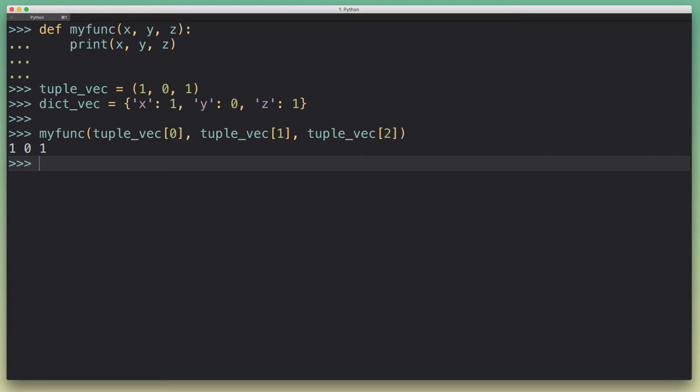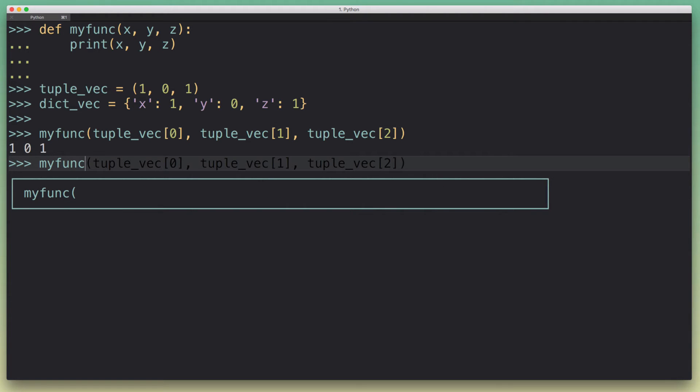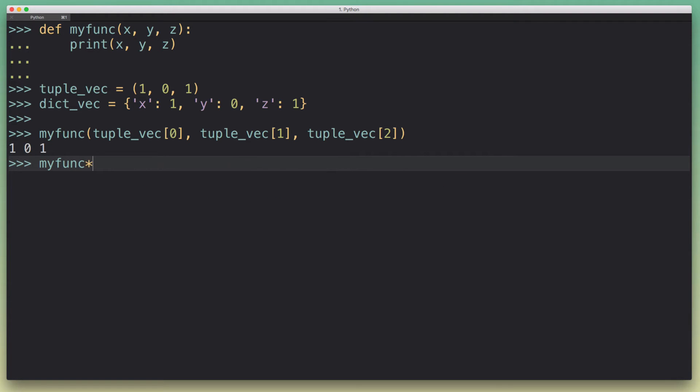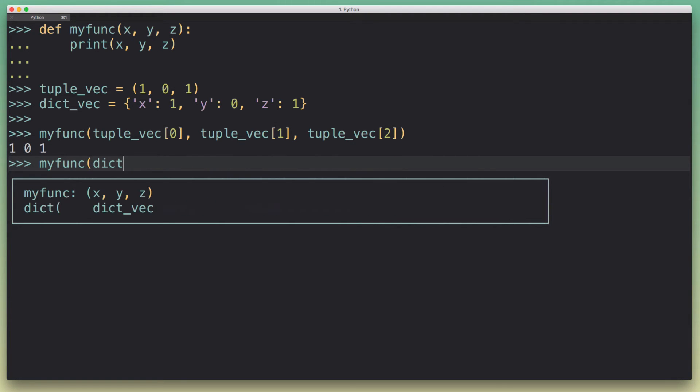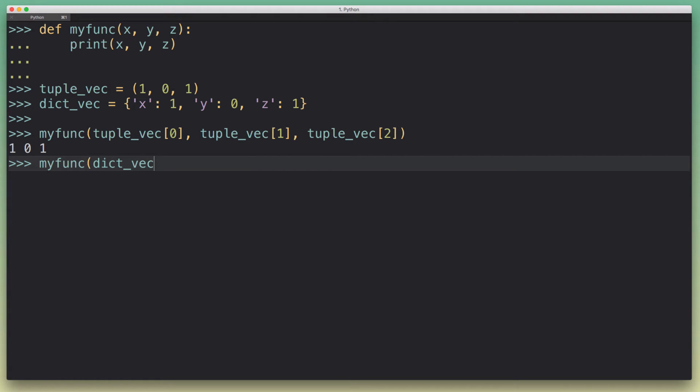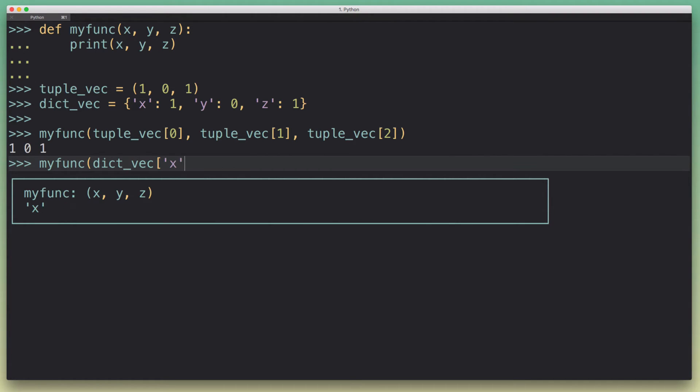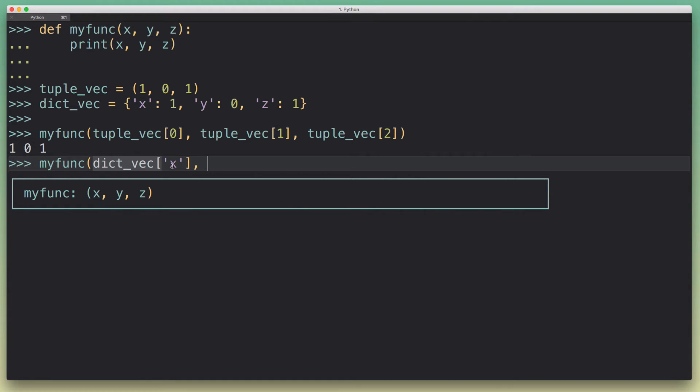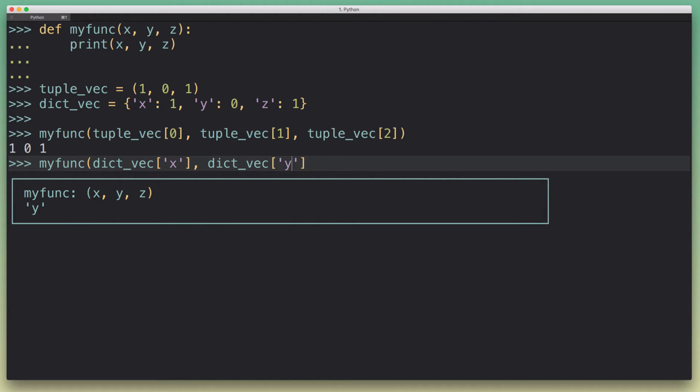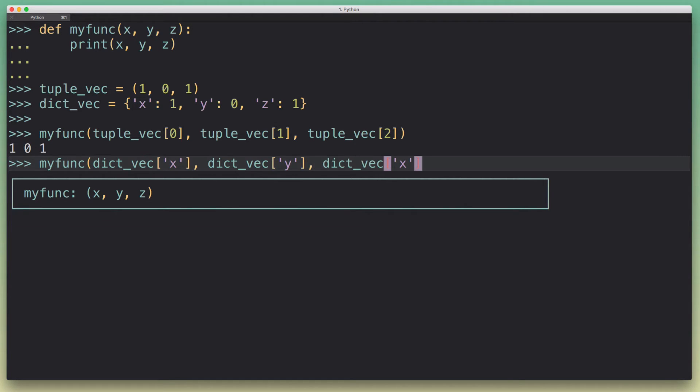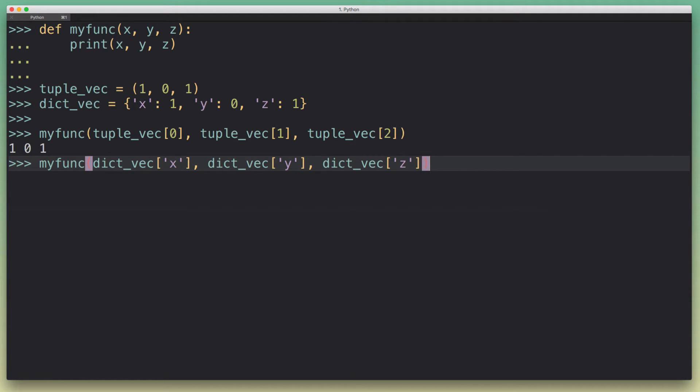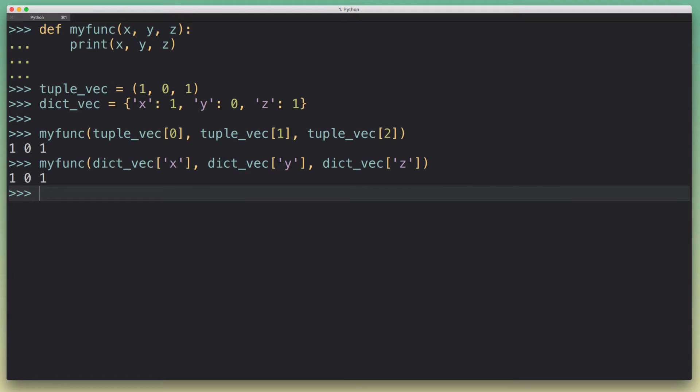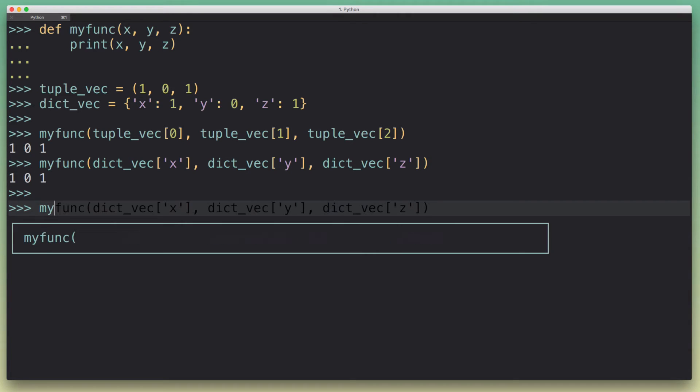It works similarly with the dictionary vector, so again we would say take the x argument, the y argument, the z argument. You can already see the fact that I'm copying this stuff around is not a good sign. A better way to do this - and of course the Python creators have thought of this - is to use the unpacking feature in Python.